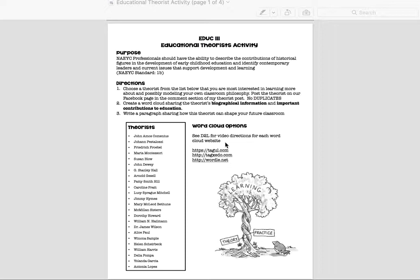For this project, you're going to need to select a theorist from the list right here. I need you to really do two things for me. First of all, I'd like you to pick someone you don't know a lot about, because that's how you're going to learn something new. And second of all, I'm not allowing duplicates for this project.